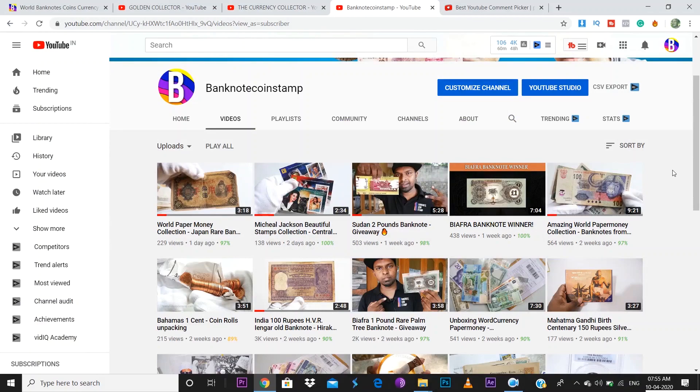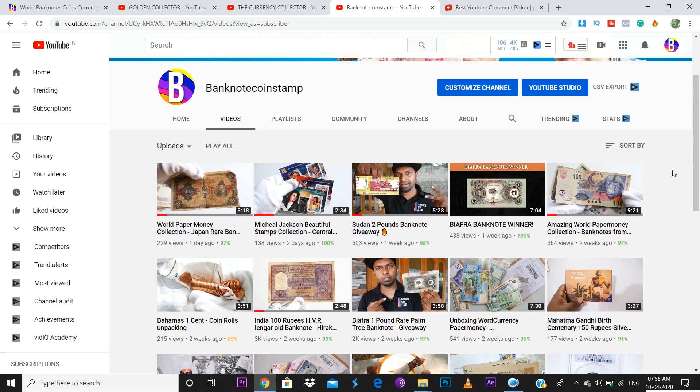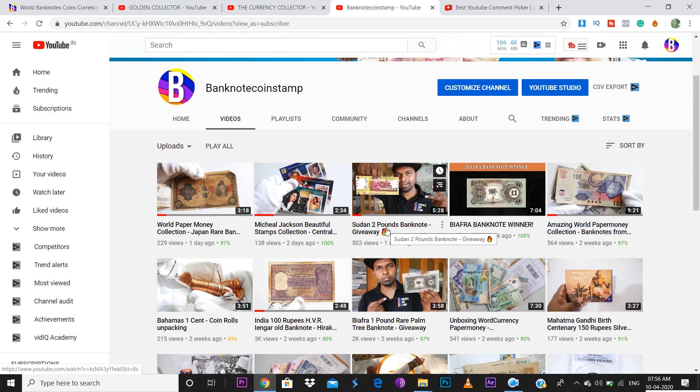Hi friends, this is Prince here from Banknotecoinstamp.com. Welcome to my YouTube channel. Today we are going to announce the giveaway winners. I'm really sorry friends, it's been like six days to announce the giveaway winner. We had actually given out this beautiful banknote of Sudan two pounds a week ago, so we are going to announce the giveaway winner today.